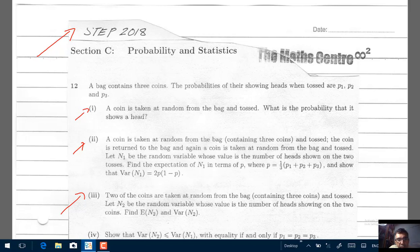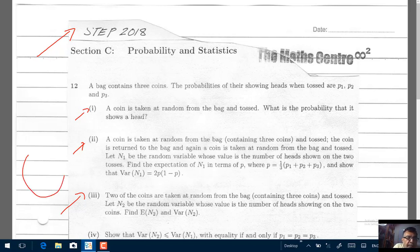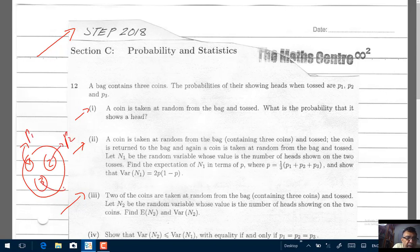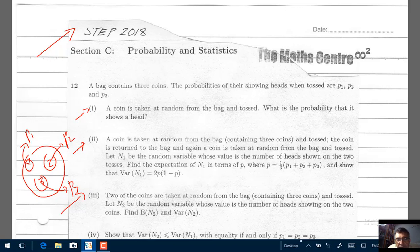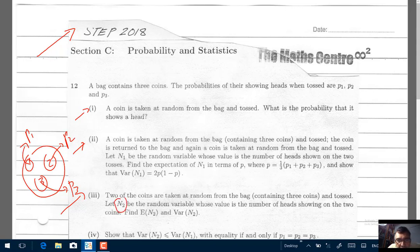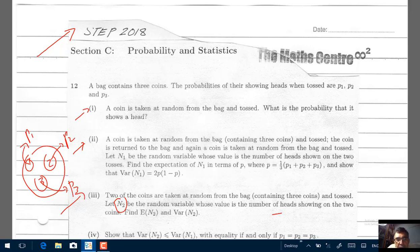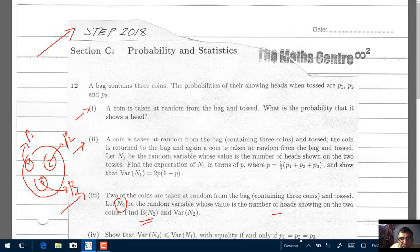Now, part 3 of this problem. We have 3 coins: the probability of getting a head is P1, P2, and P3 respectively. Two of the coins are taken at random from the bag and tossed. We have a new random variable N2, representing the number of heads showing on the two coins. We are asked to find the expected value of N2 and the variance of N2.